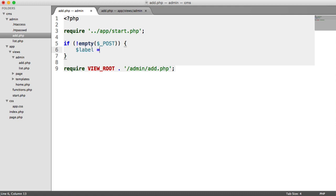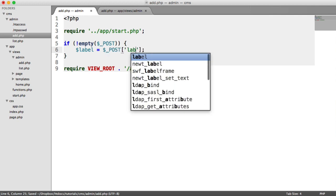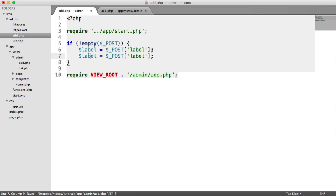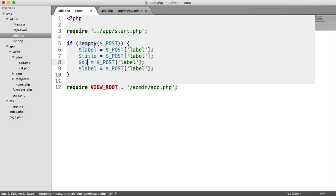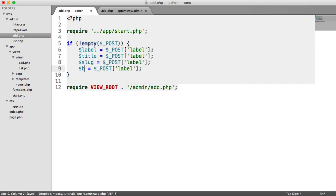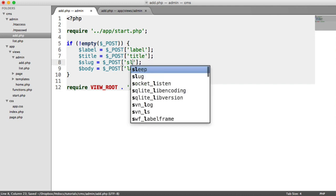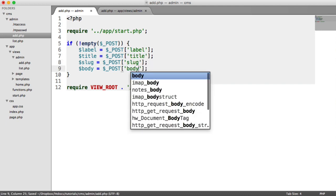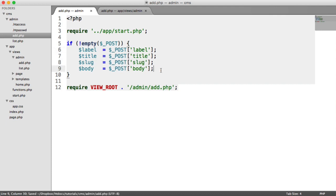So we're going to create local variables here for these. So we're going to assign the value of post at the key label, this label variable. And we can duplicate this down and just quickly change these. So we've got label, title, slug, and body. And just to make these look a little neater, we can go ahead and align them up.